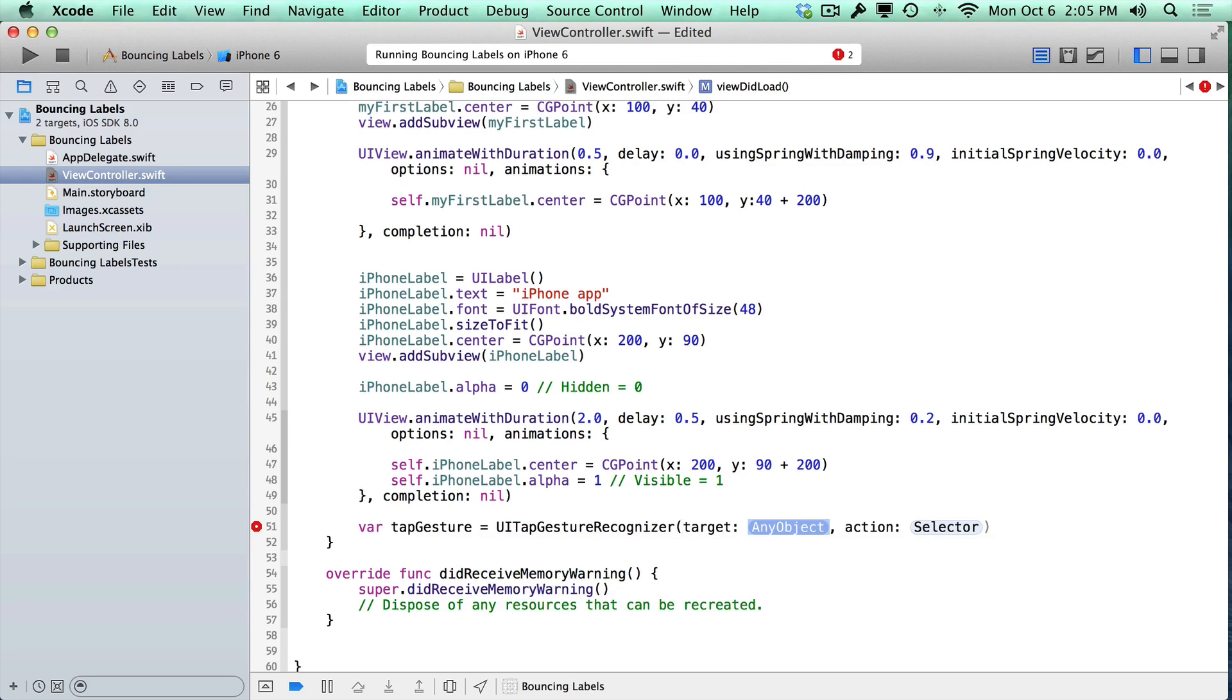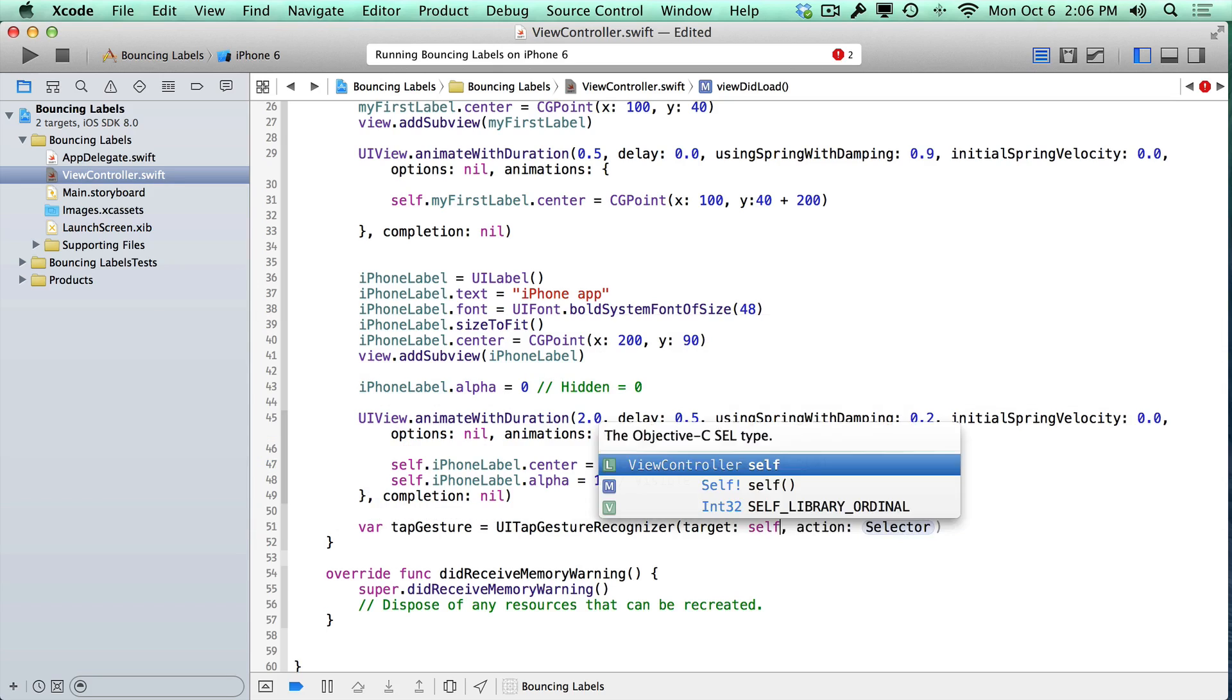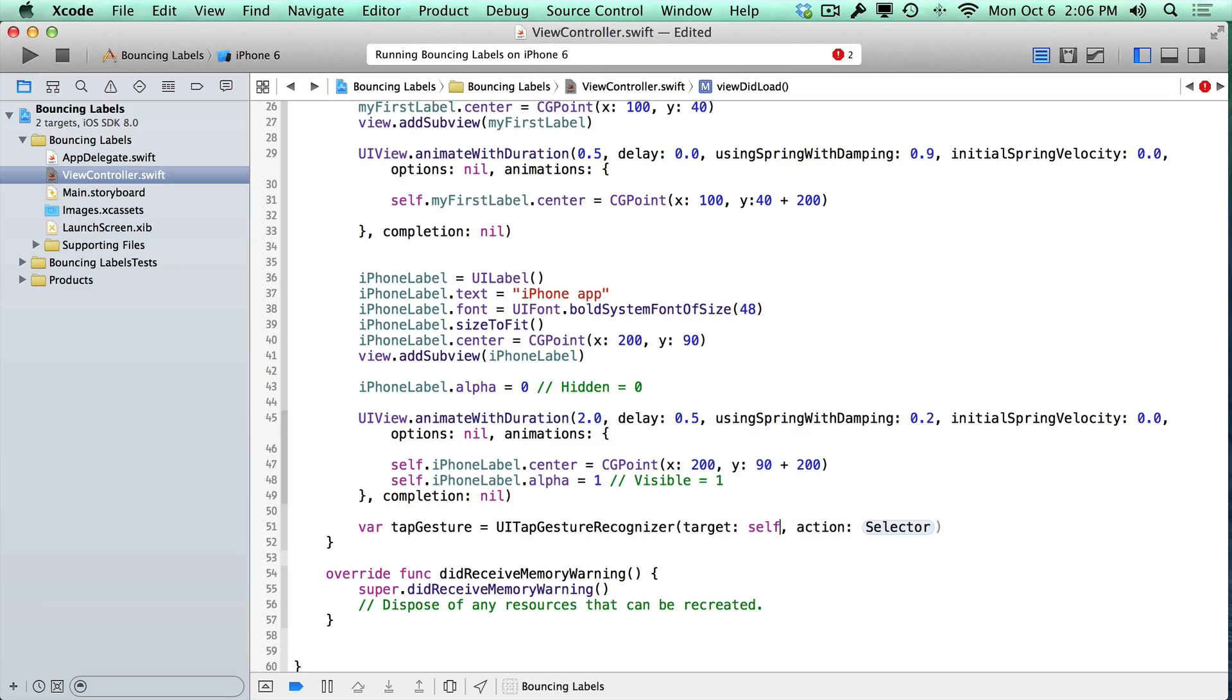The target is going to be who's going to respond to this message. This is part of the target action design pattern that's part of the Cocoa Touch APIs. What we have here is we have someone who's going to be responsible for a message, and that message is going to be our selector. The first thing we need to do is just pass self. Self means this current object, which is the view controller, which you can see right here.